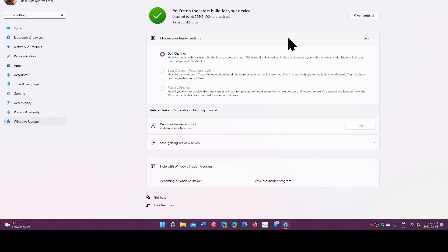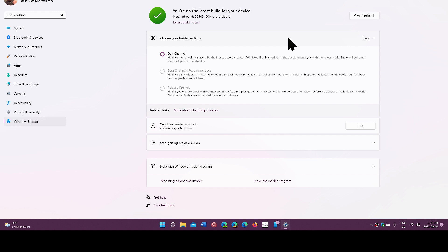Dev channel has the most chances of being buggy and problematic. Think twice before going here, but you have the opportunity to test things you'll be the first to see and you will probably help decide if these should be implemented or not in future versions of Windows.